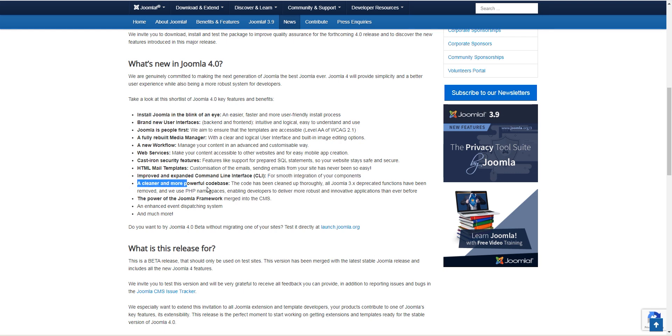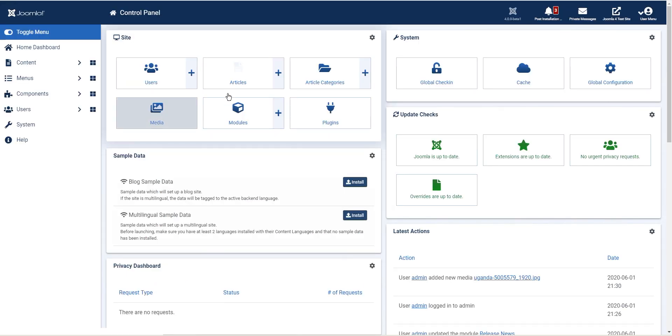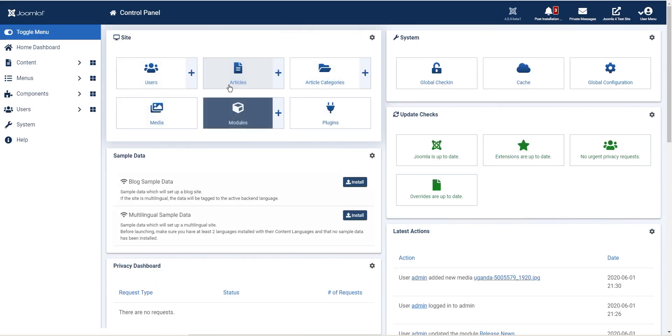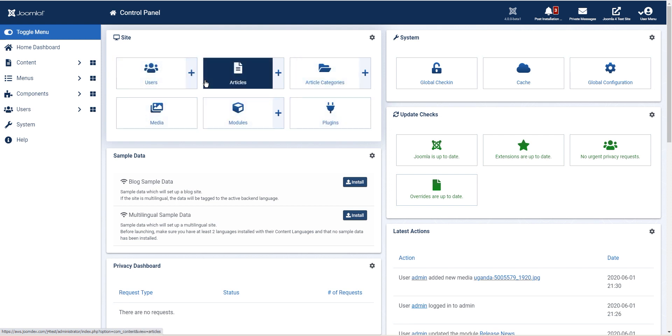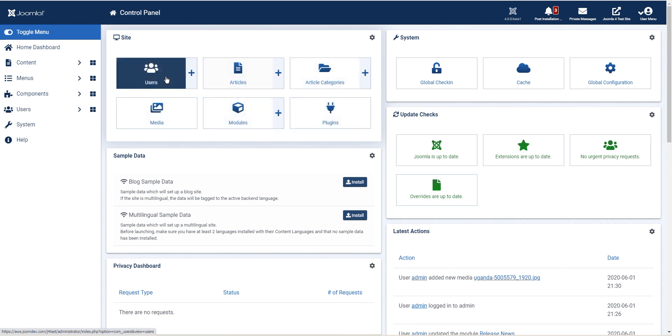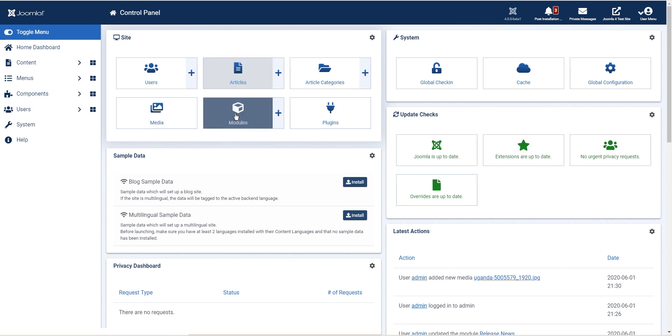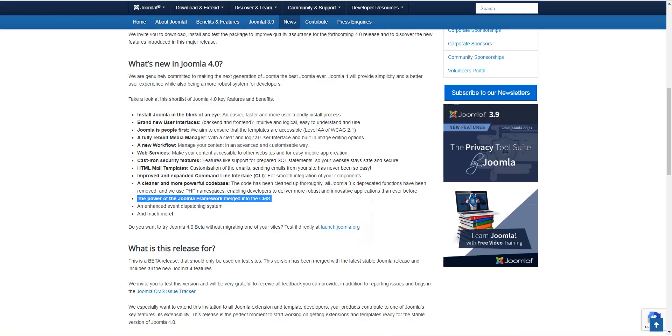Next we have a cleaner and more powerful code base. This is something we have always talked about. Joomla supports namespaces, which means faster performance for your website and the power of Joomla framework merged into CMS. If you're coding on Joomla, not using Joomla as a CMS, this would help speed up the process where it gives you the backend, but you can also use Joomla's code to really create your application. So this gets into the concept of a headless CMS, which is another video of itself. So we're not going to dive into that.